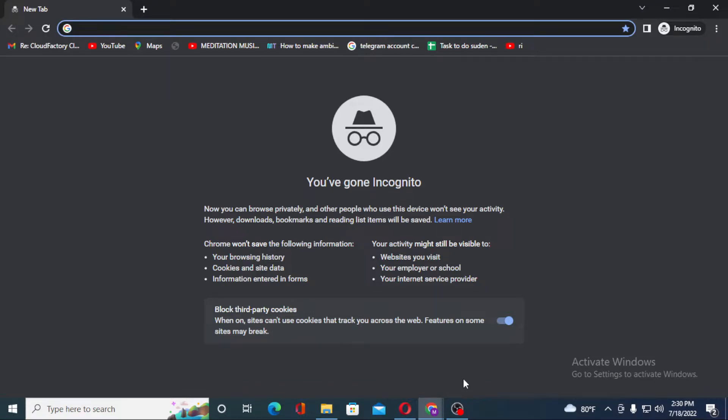Hello there, welcome to our channel Login Helps. Hope you are doing fine. I'm back with another tutorial video and today I'll be showing you how to log into your Google account from your computer.